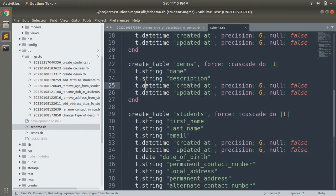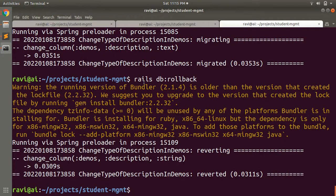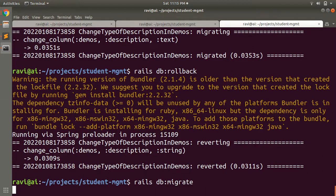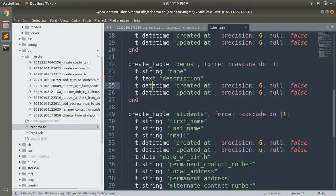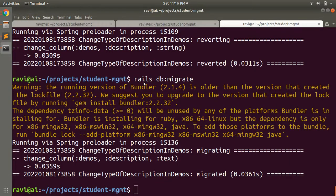Let's verify in schema.rb — it is converted back to string after rollback. Then we run the migration again with `rails db:migrate` and it is converted to text again. So that's it — you can now write migrations for changing column types, but you must remember that the migration should be reversible.